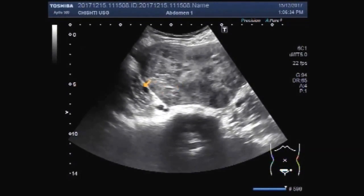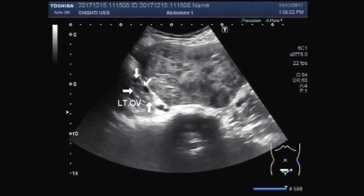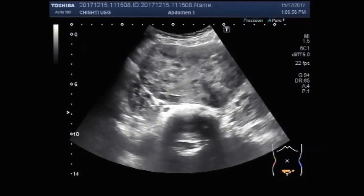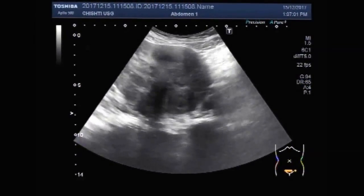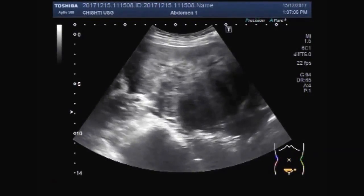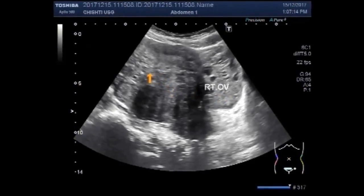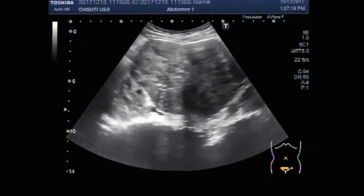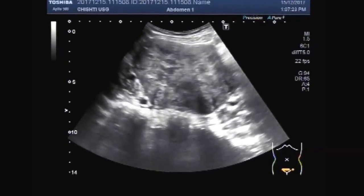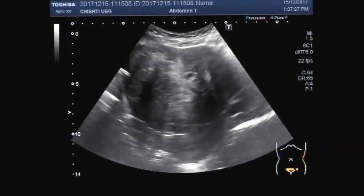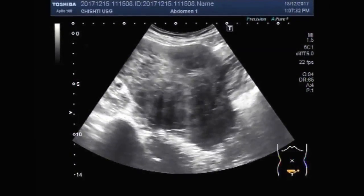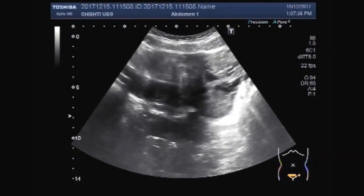And this one is the left ovary. In fact, the mass lies in between both ovaries, because both ovaries are visible and they are lying clearly outside the mass.